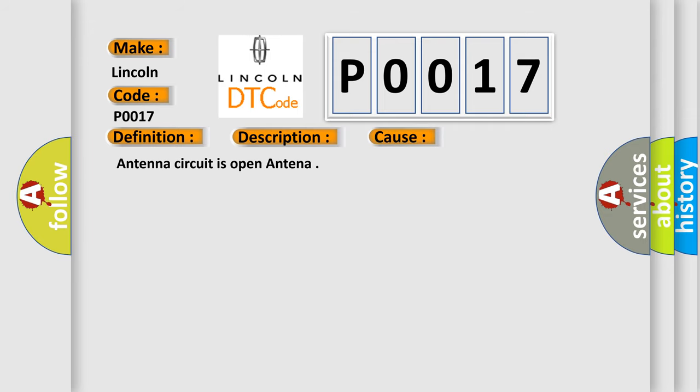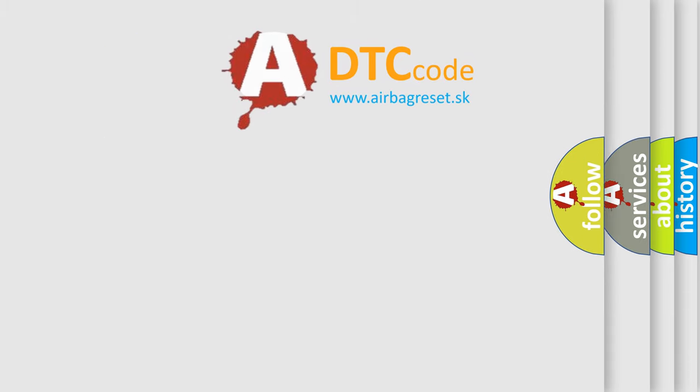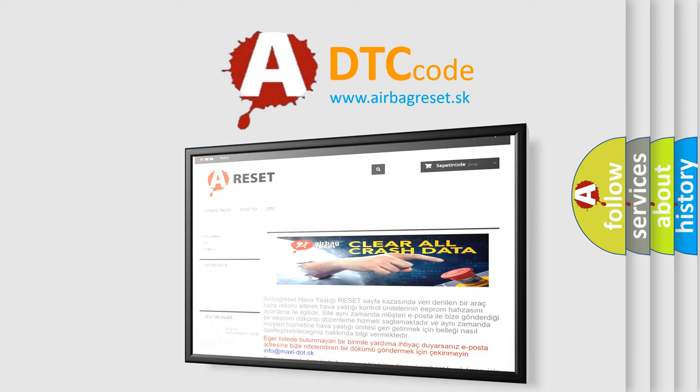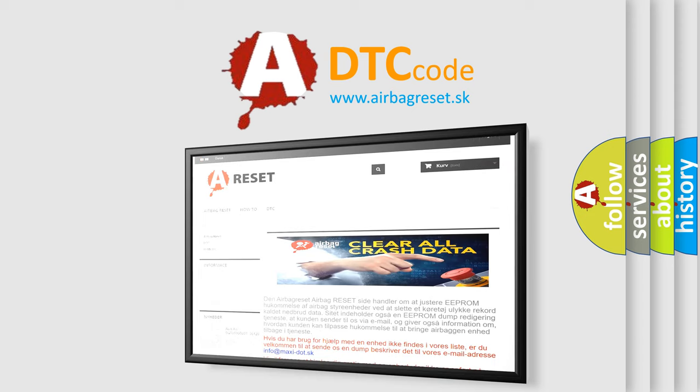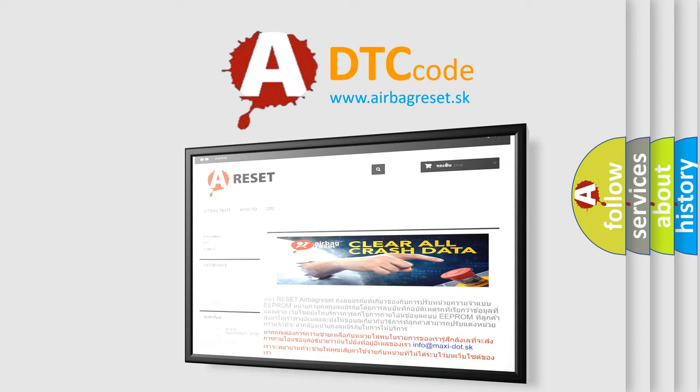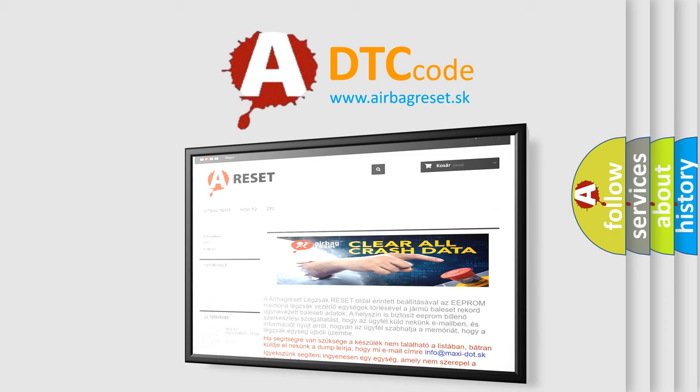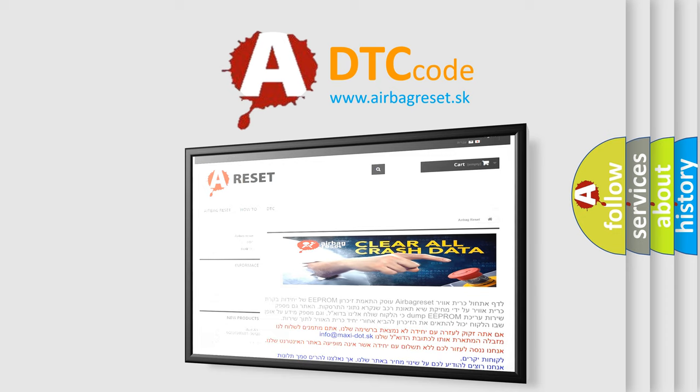The Airbag Reset website aims to provide information in 52 languages. Thank you for your attention and stay tuned for the next video.